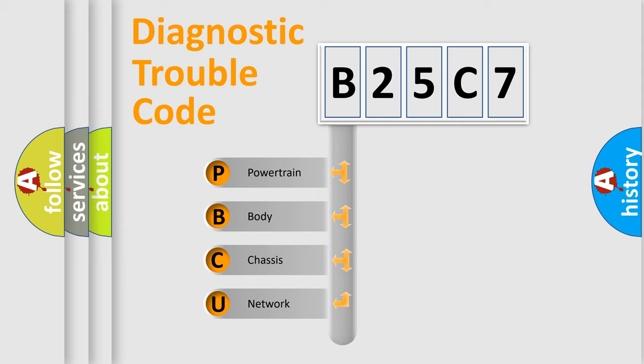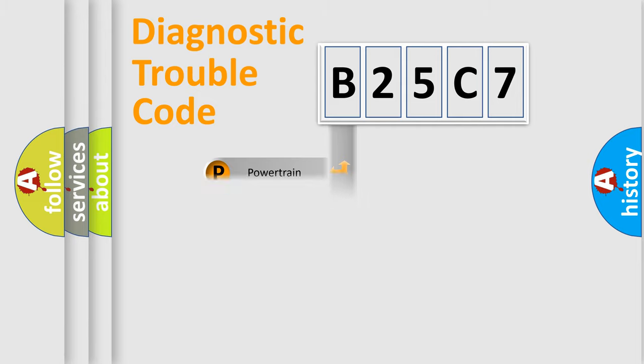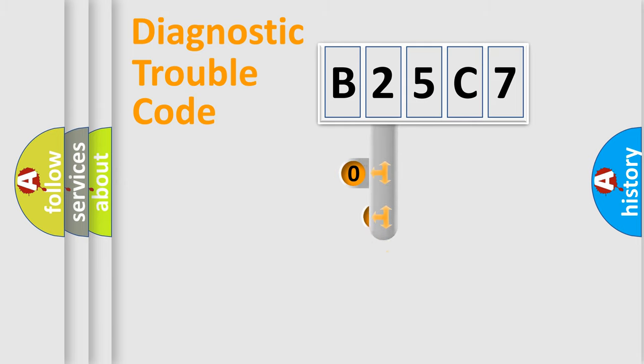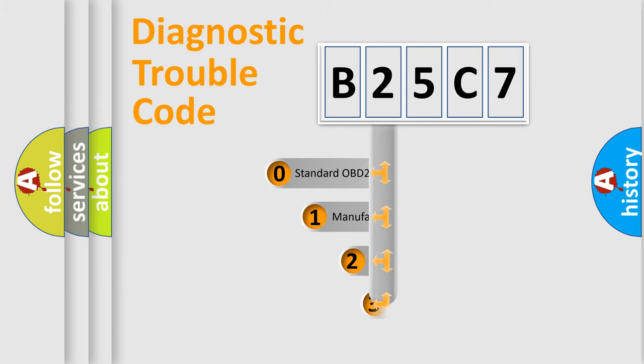We divide the electric system of automobile into four basic units: Powertrain, Body, Chassis, Network. This distribution is defined in the first character code.